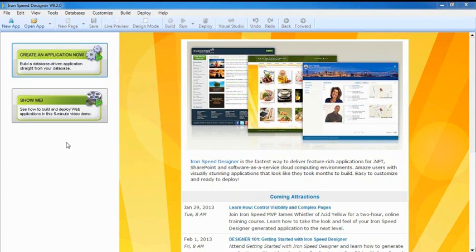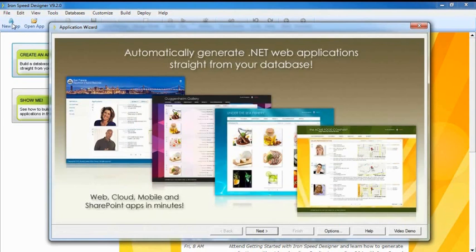A single click starts the application wizard, which takes you step-by-step through creating a new application. And best of all, you don't even need to be a programmer to use it.